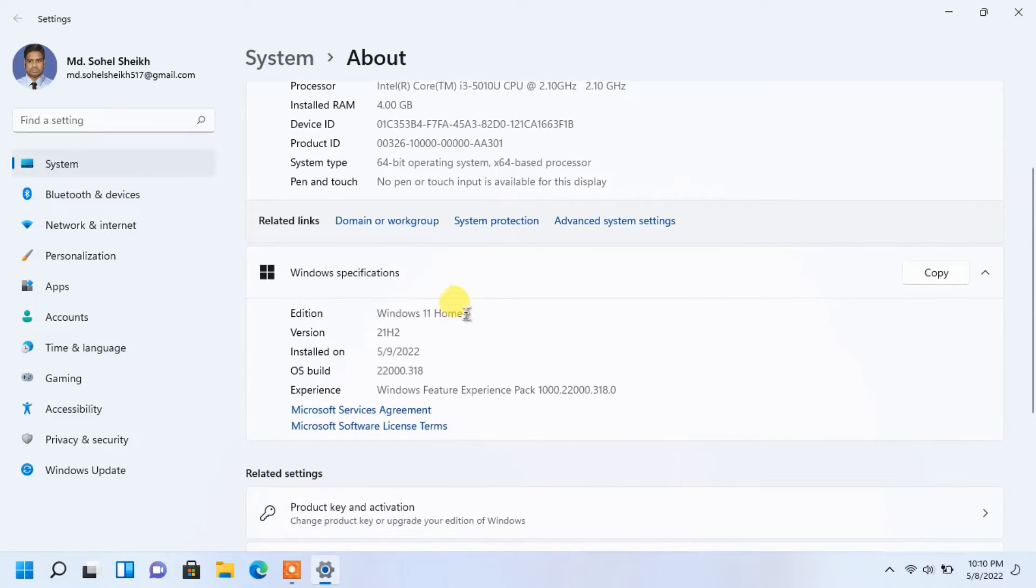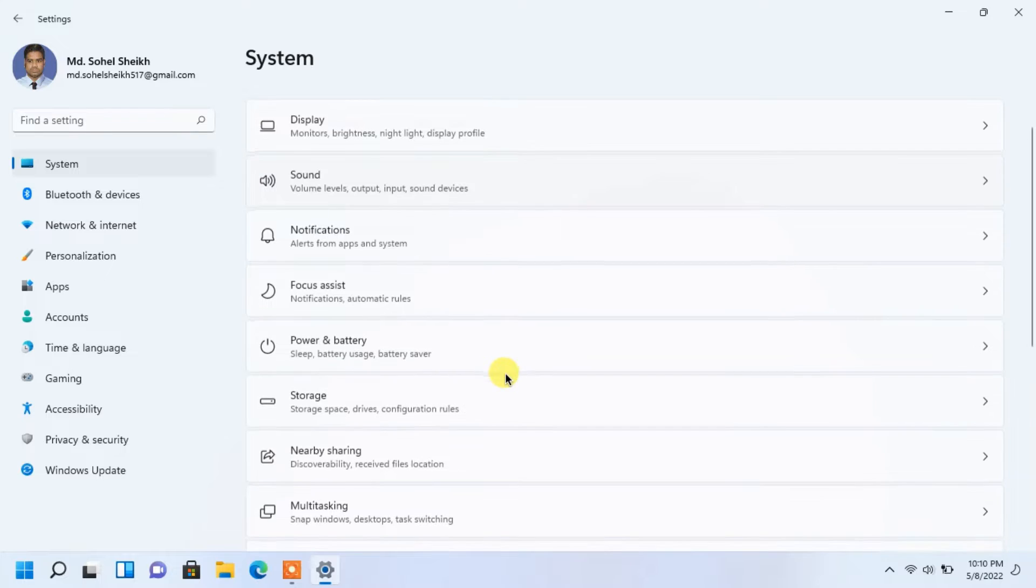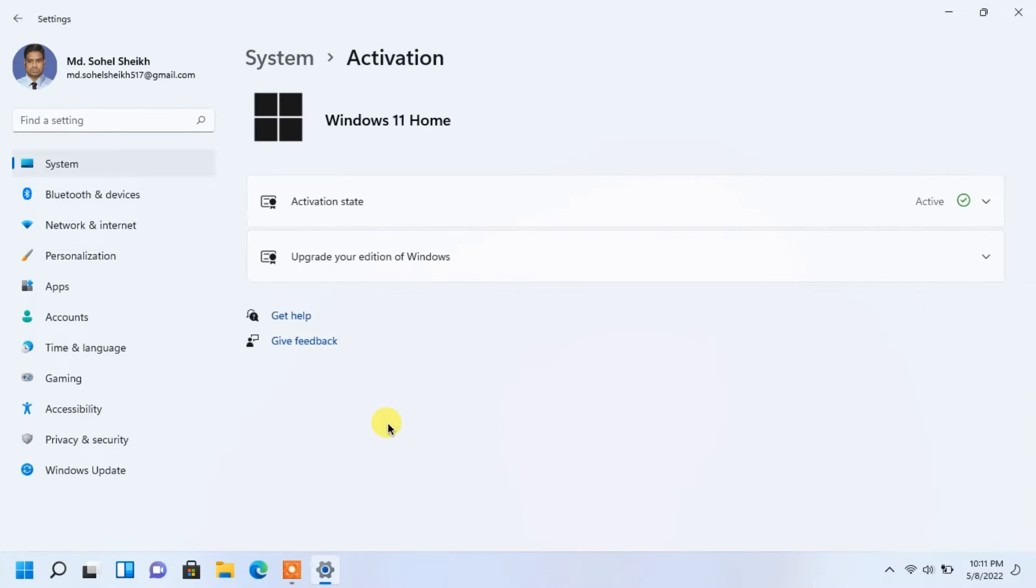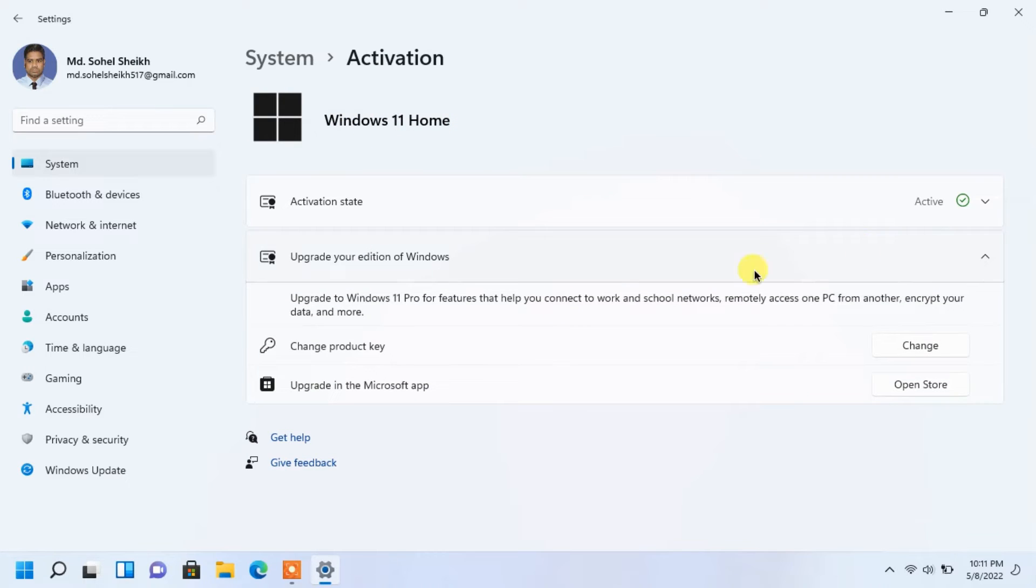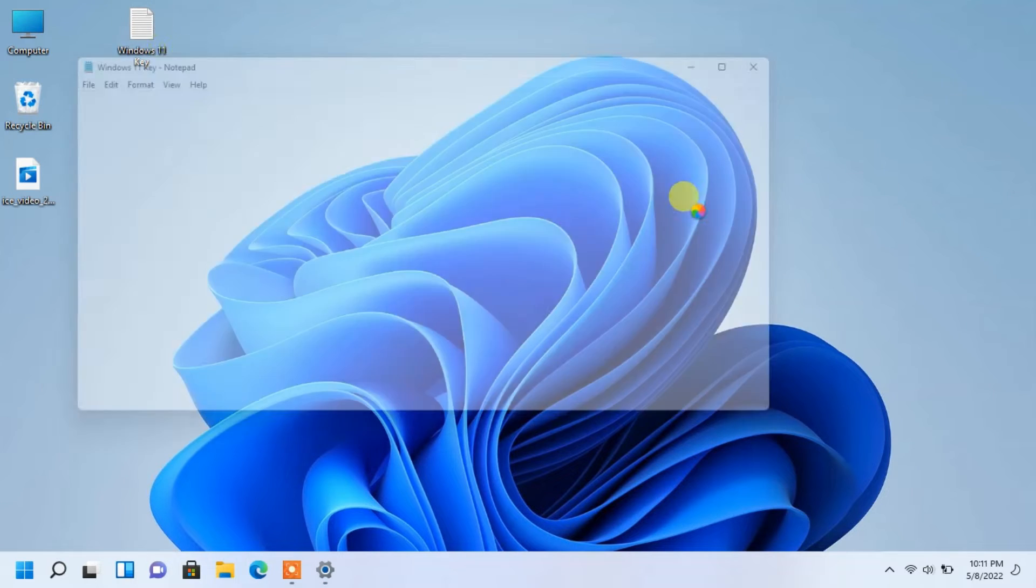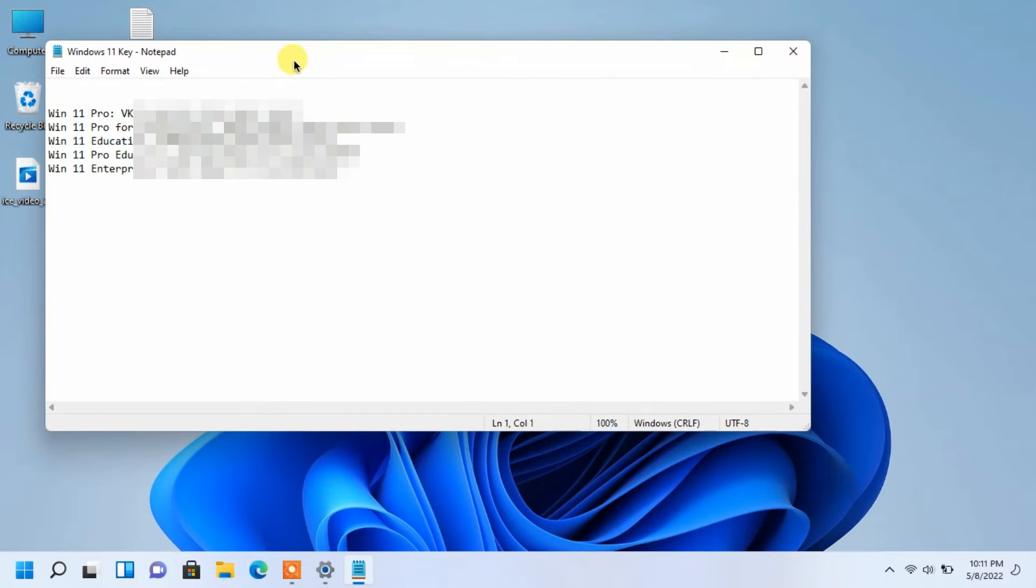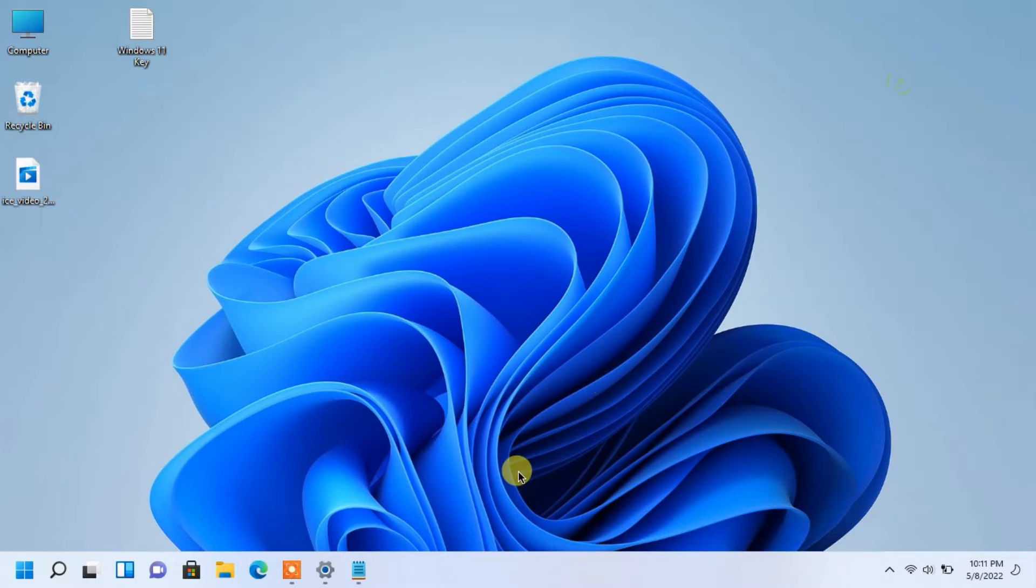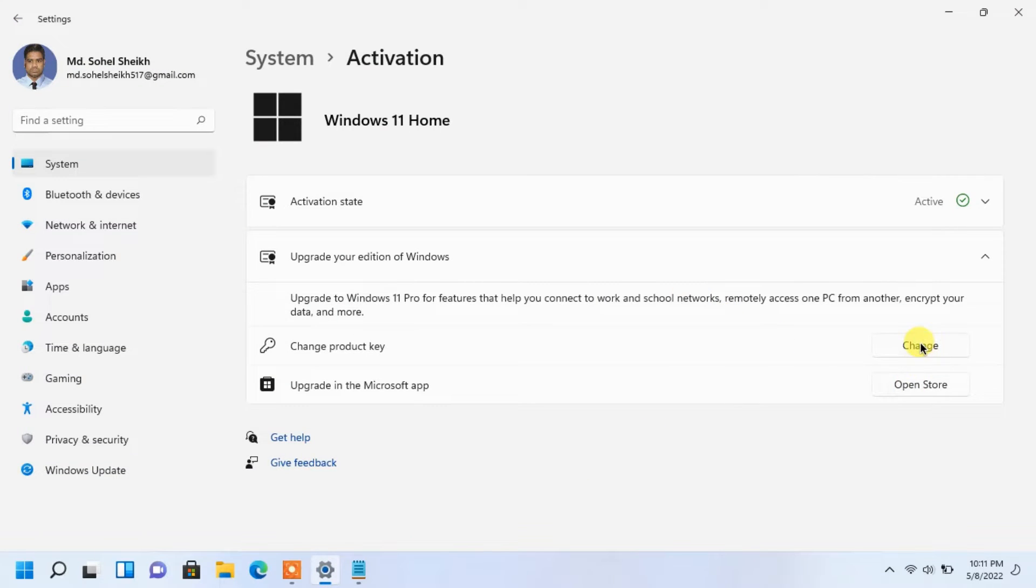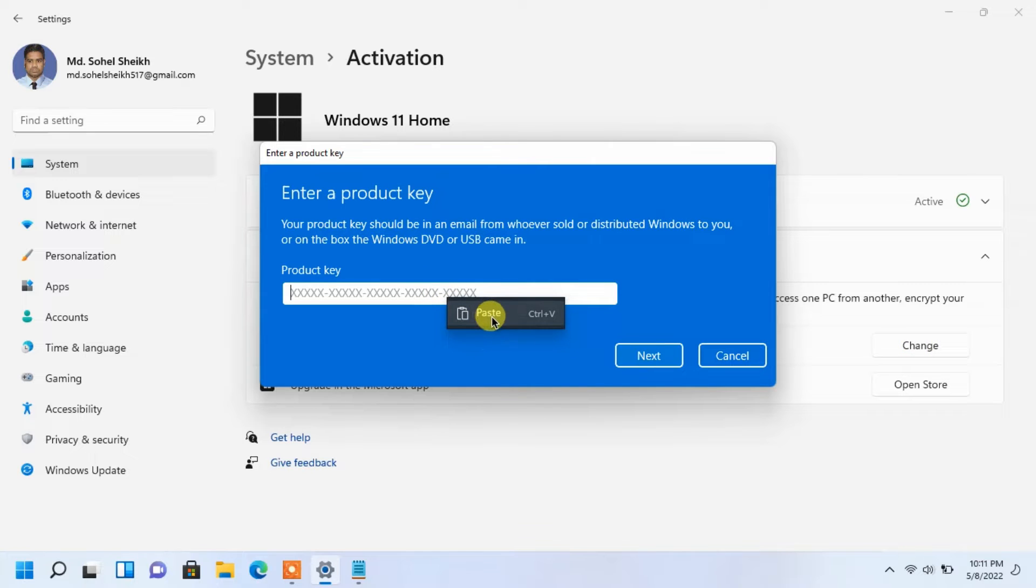I want to upgrade to Pro version of Windows. More information in the description below. Input your Windows product key here.